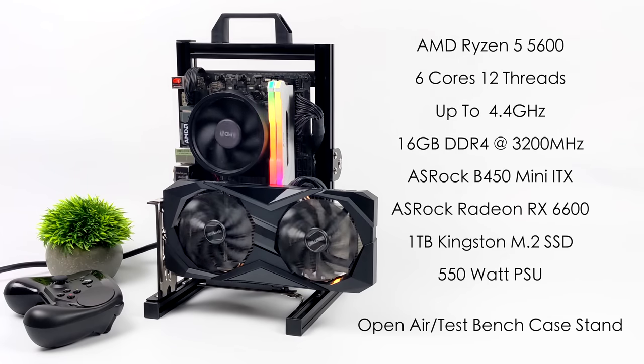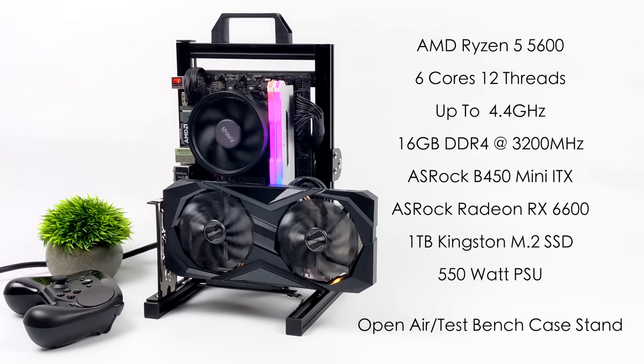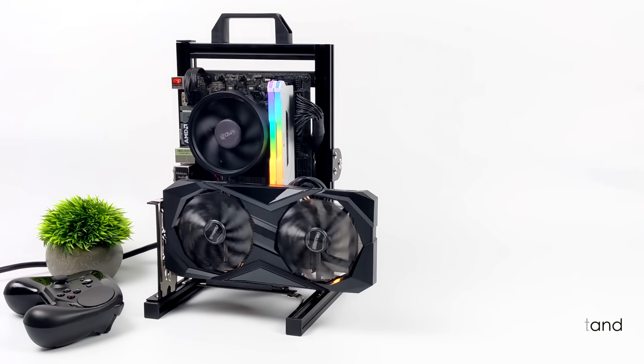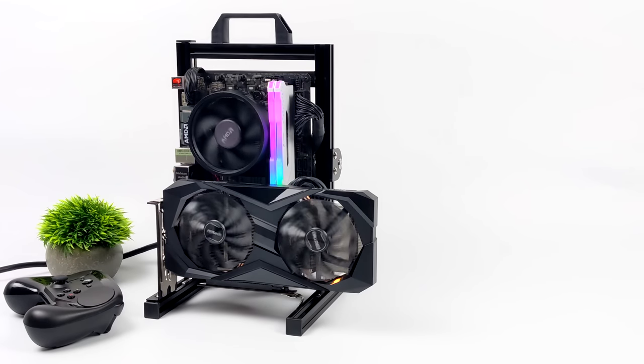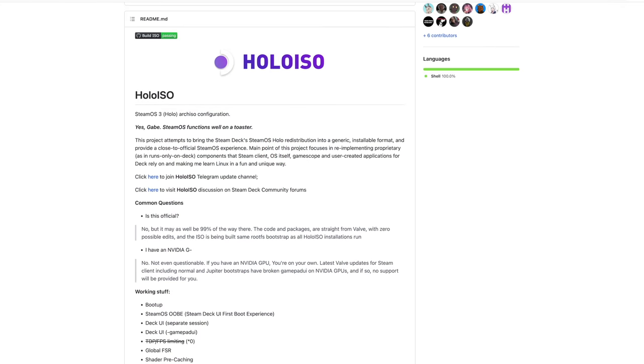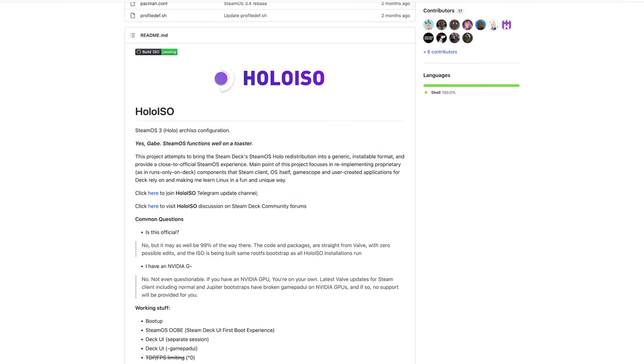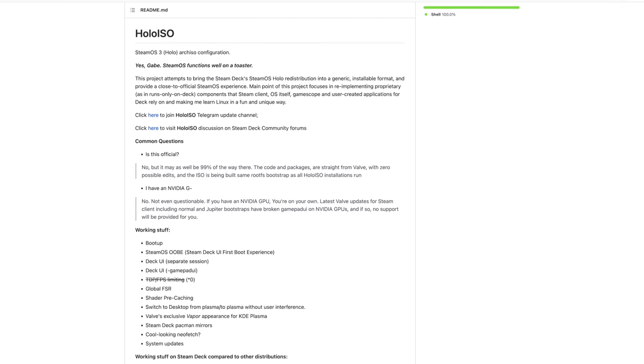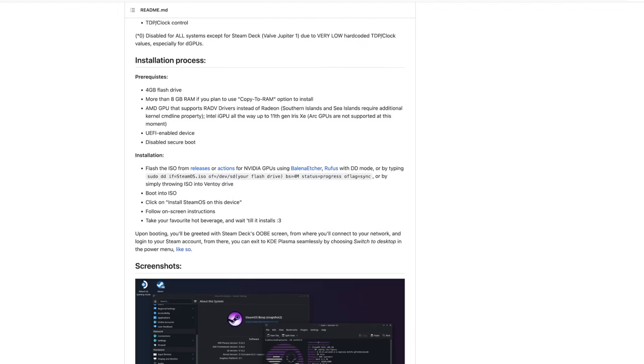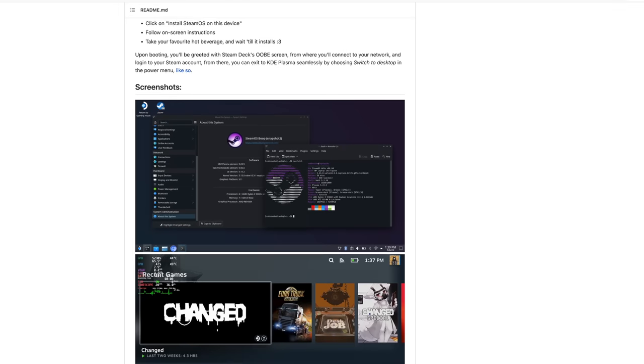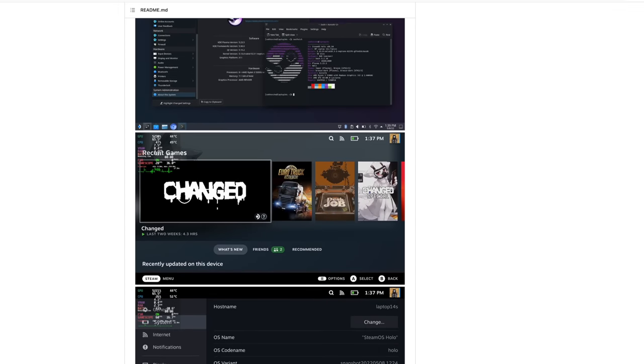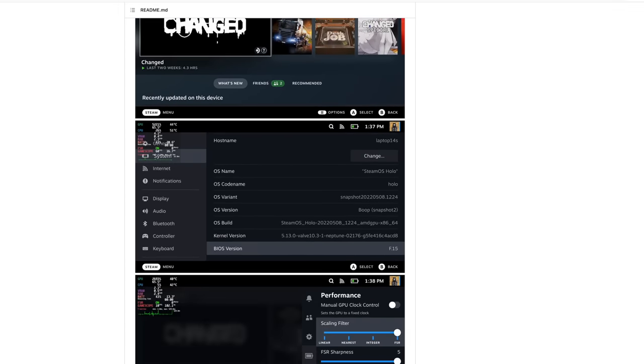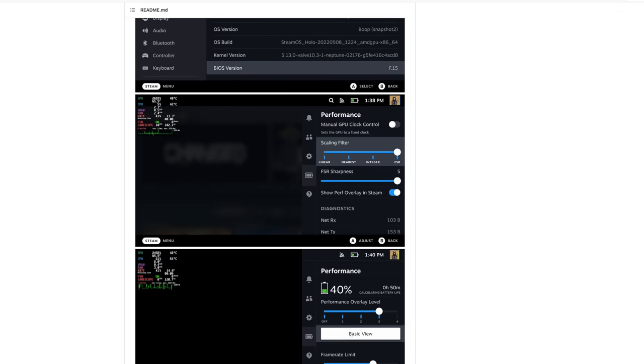If you're interested in checking that video out, I'll leave a link in the description. But in this one we're running SteamOS 3. In order to get this up and running, we're going to be using an operating system known as HoloISO. Unfortunately Valve hasn't released a public SteamOS 3 or Steam Deck operating system that we can get our hands on.